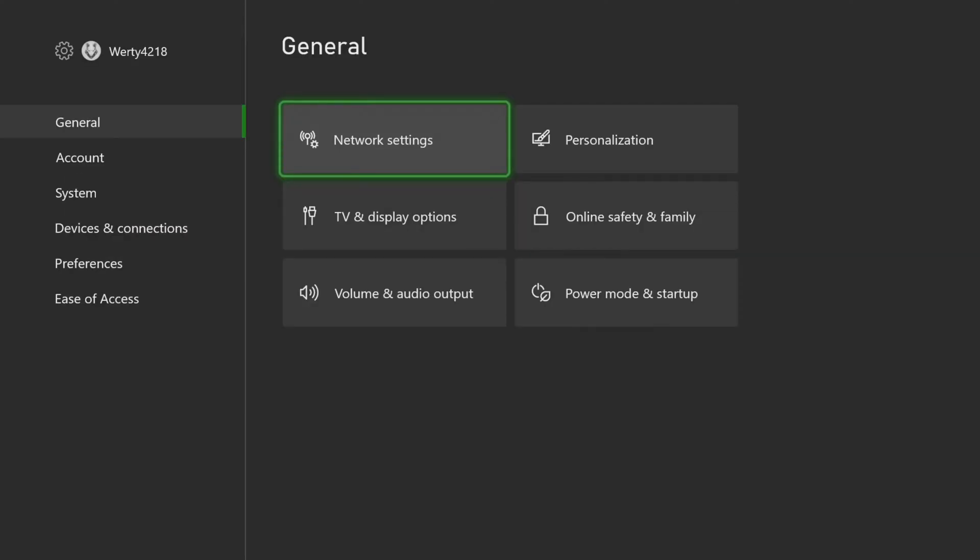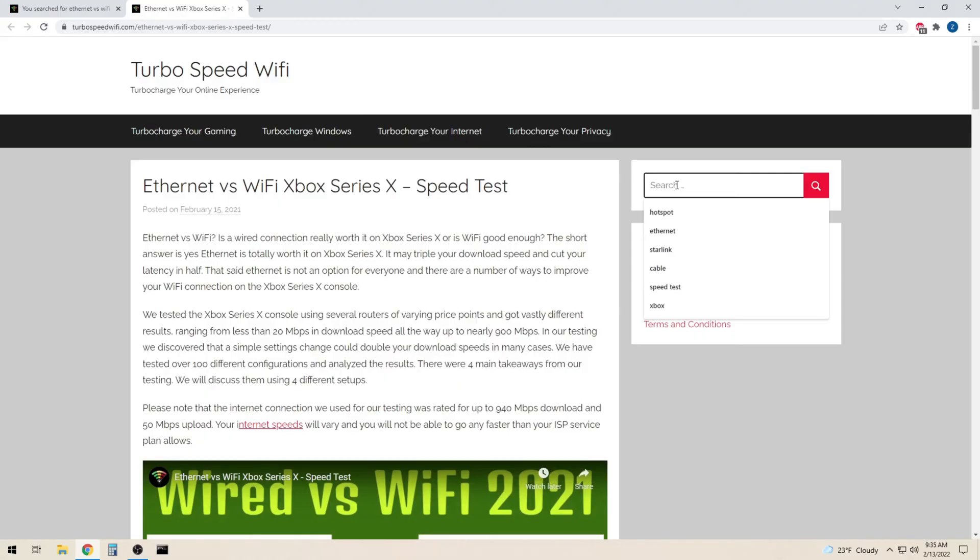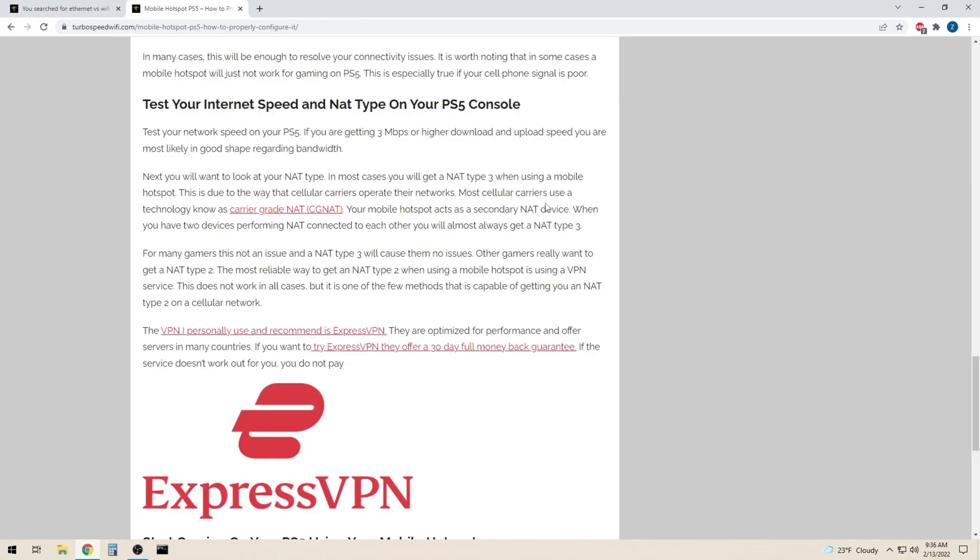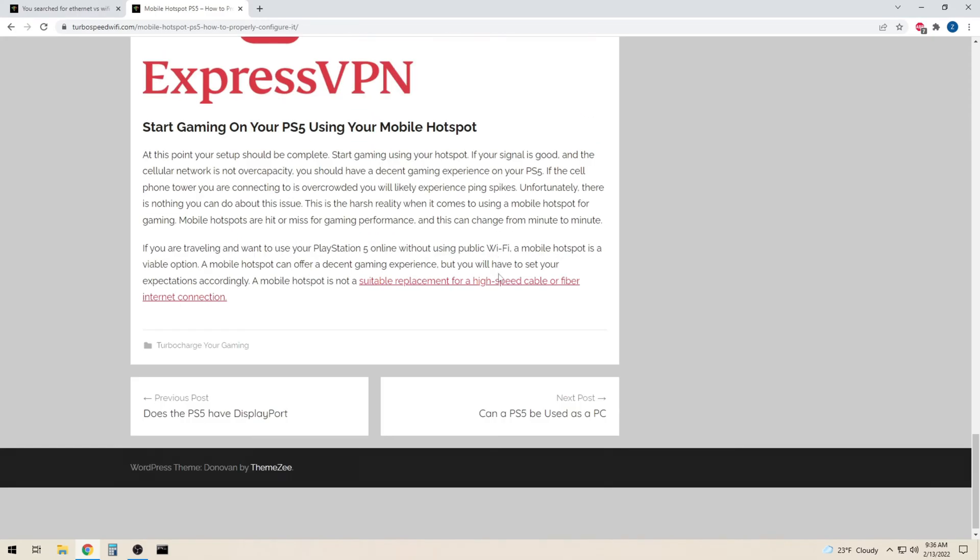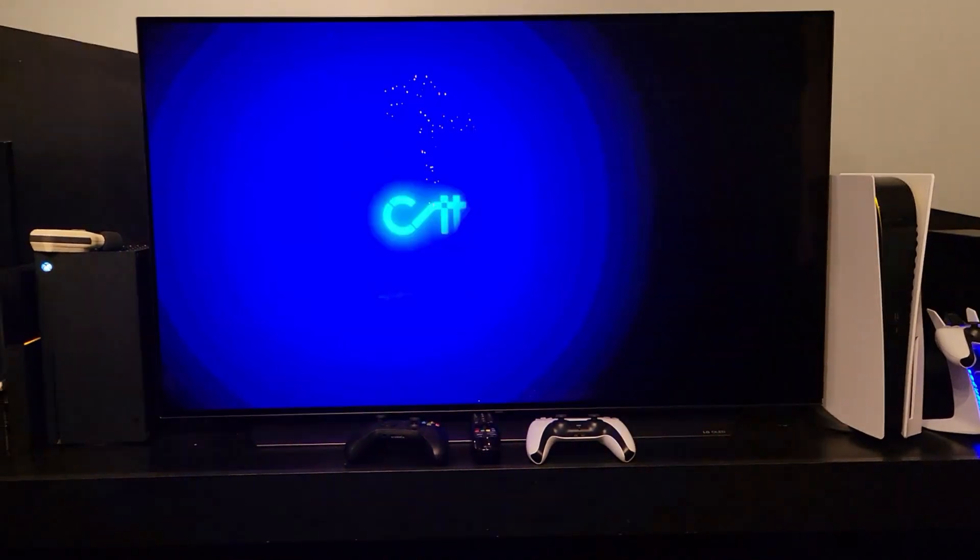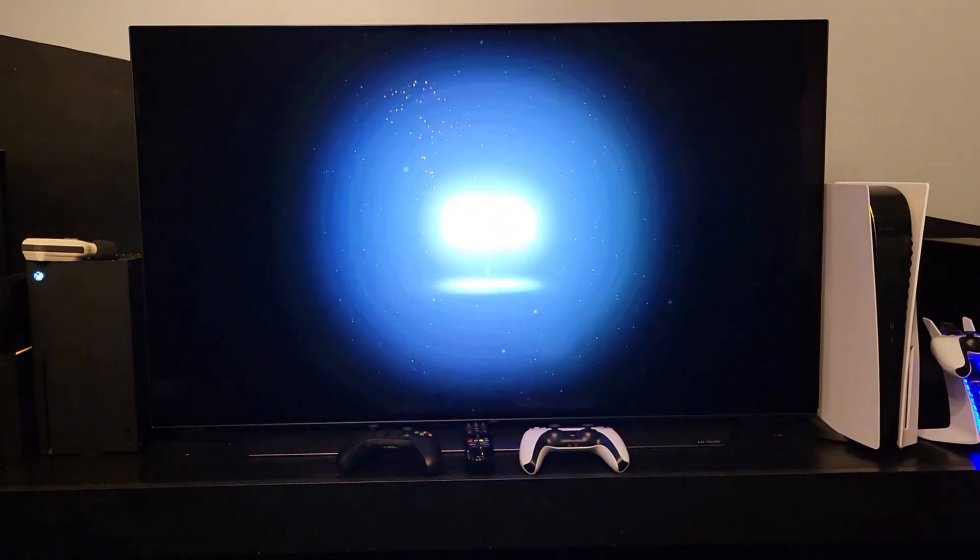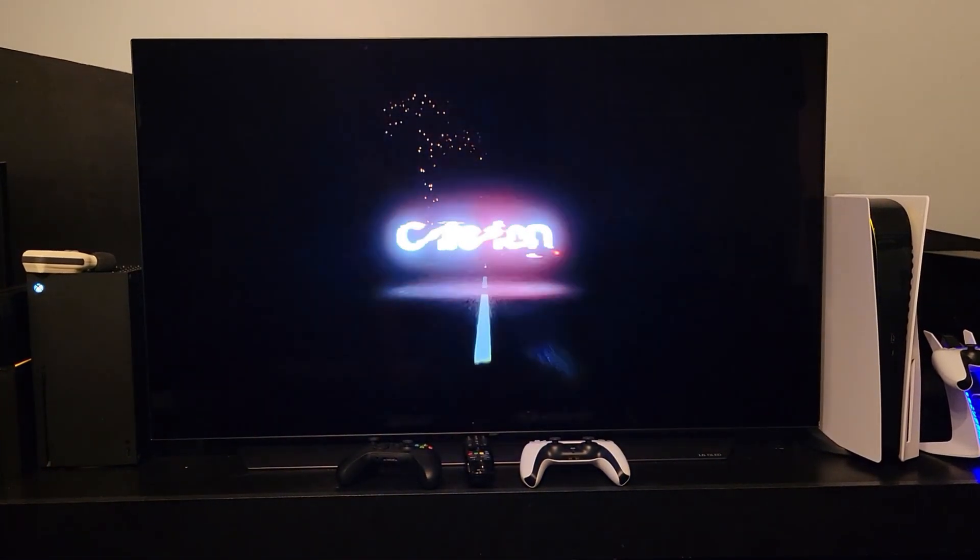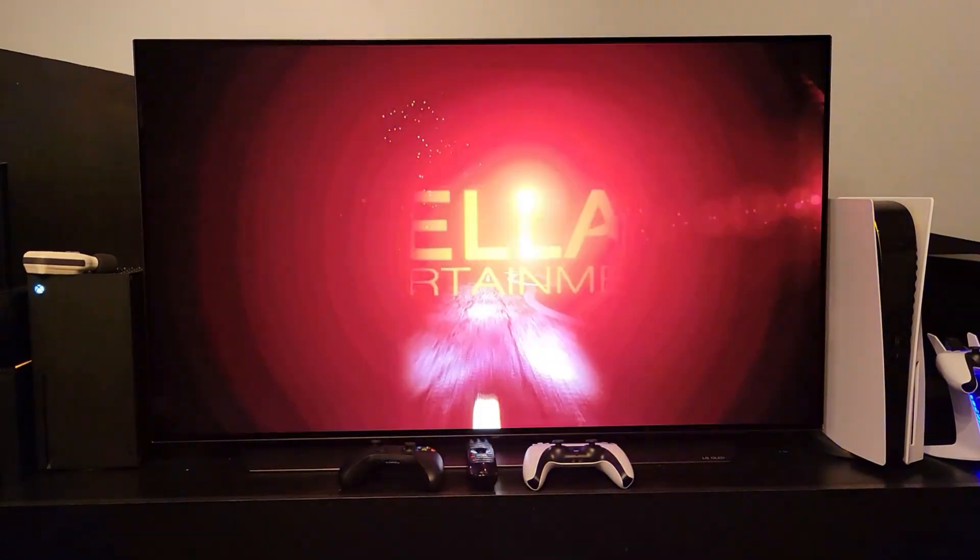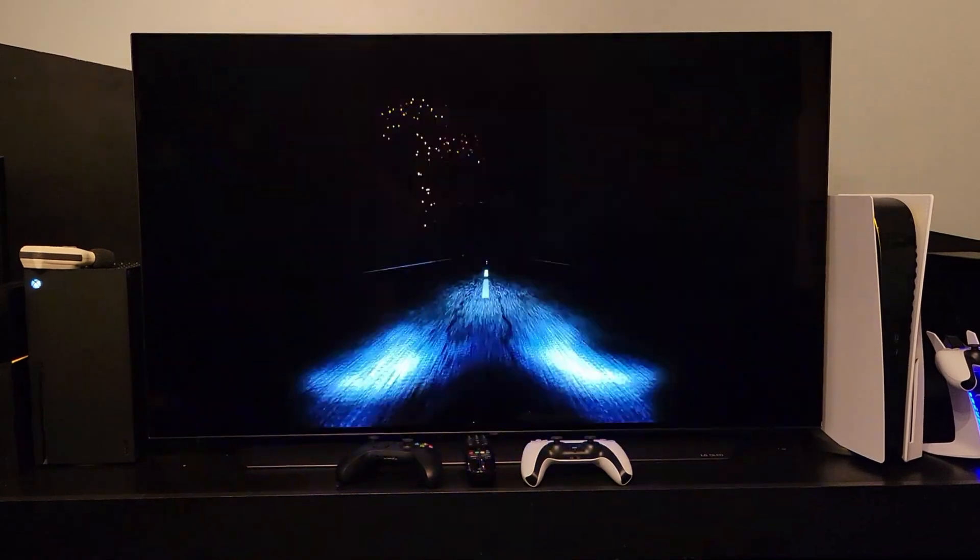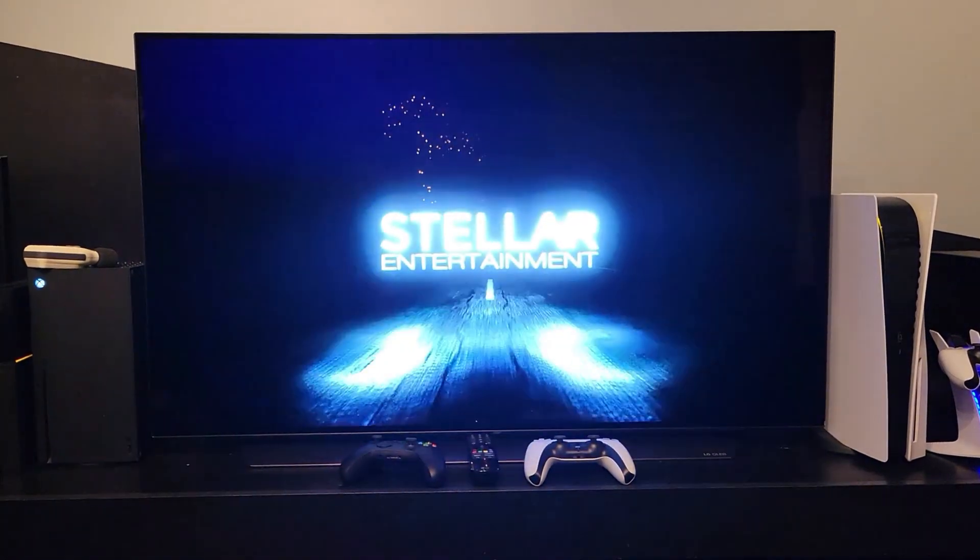Now that we have established that download speed is not an issue for most online gamers, we will take a look at the real advantage of using Ethernet over Wi-Fi. Ping, also known as latency, that is the reason why you want to use Ethernet over Wi-Fi for online gaming.